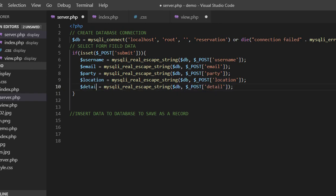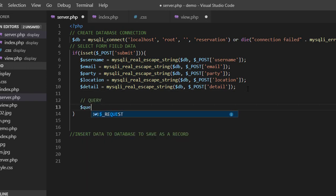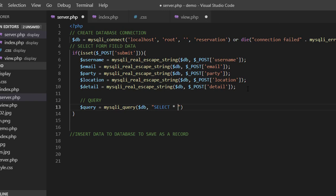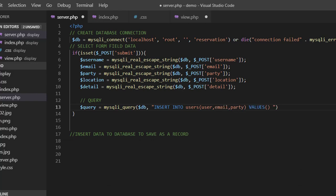Now I need to write my query to save this data in the database. I'll write the query on a single line — an INSERT statement. I'm inserting into the table called 'users', specifying the column names: user, email, party, location, and details. Then I post the values — the variables holding the data collected from the user input fields.